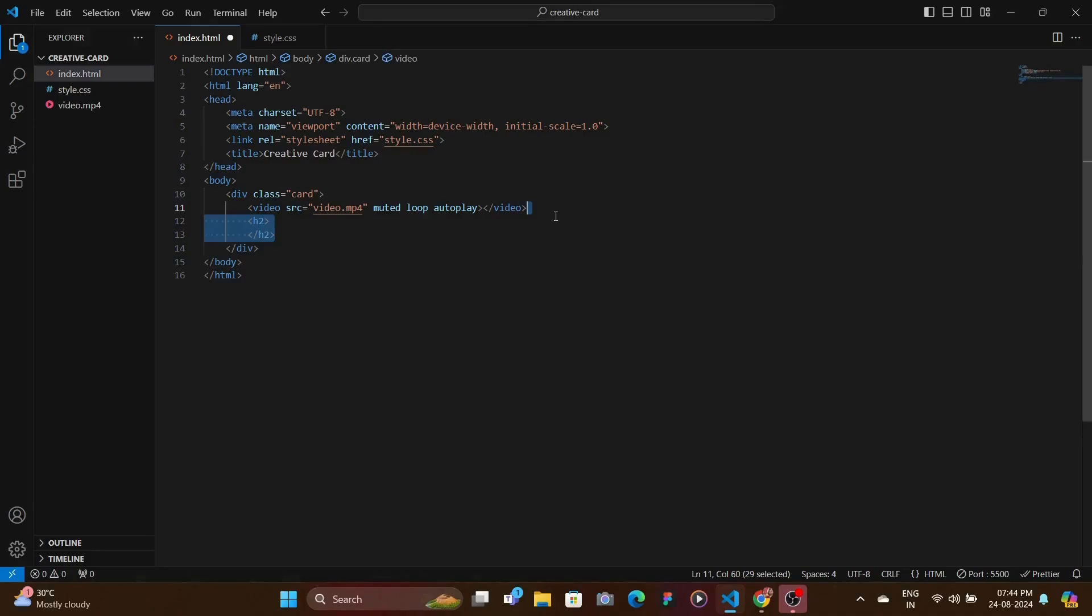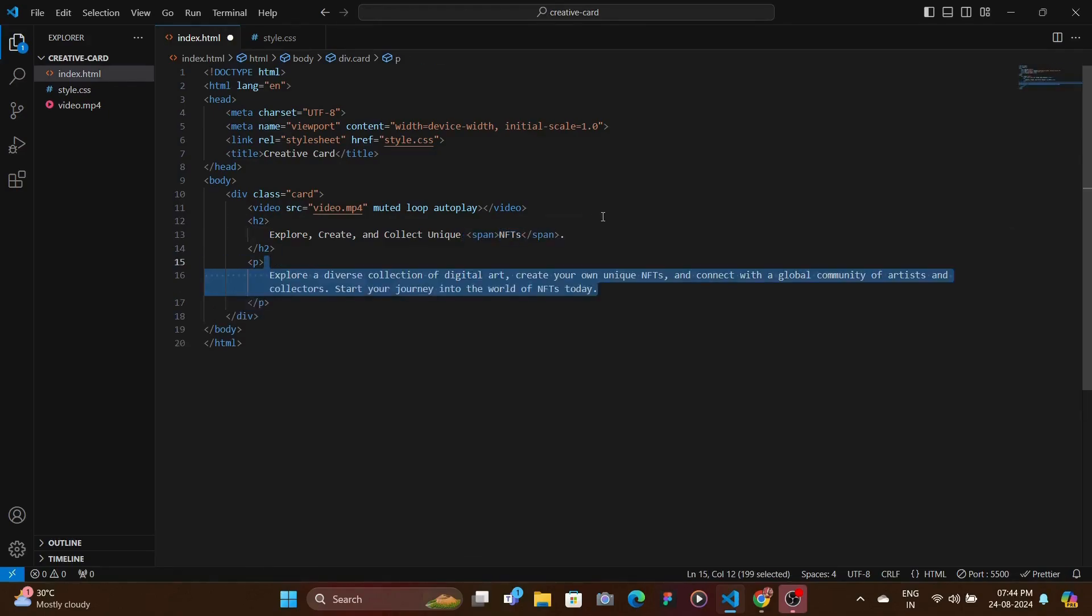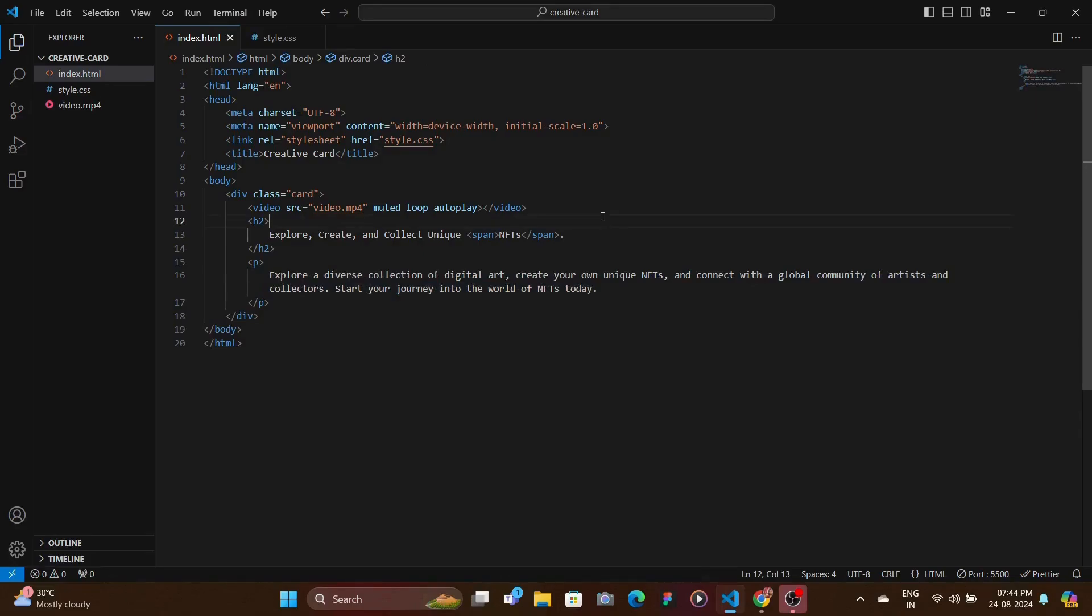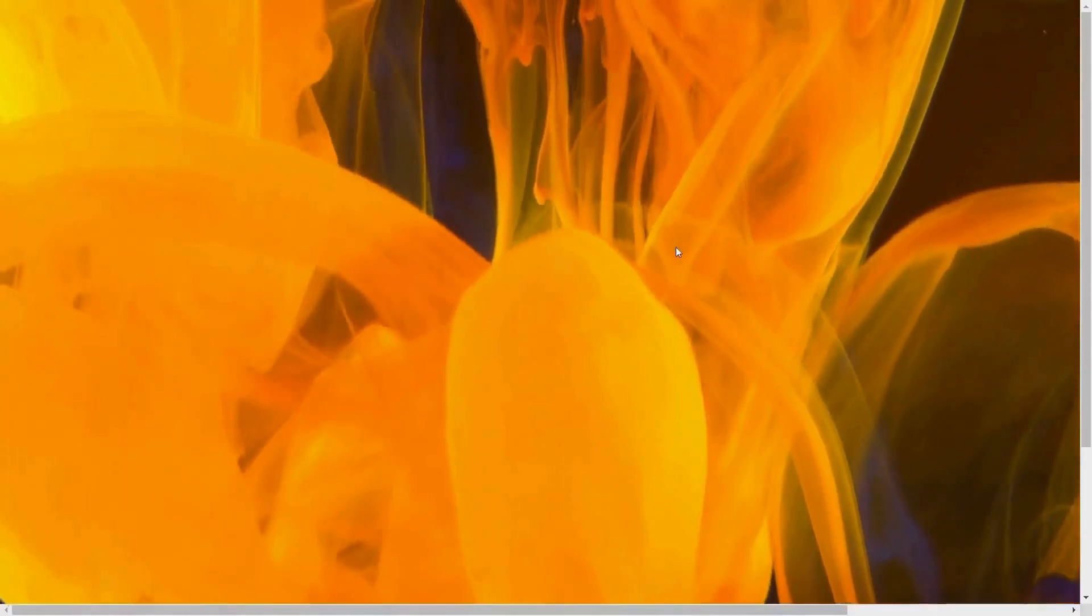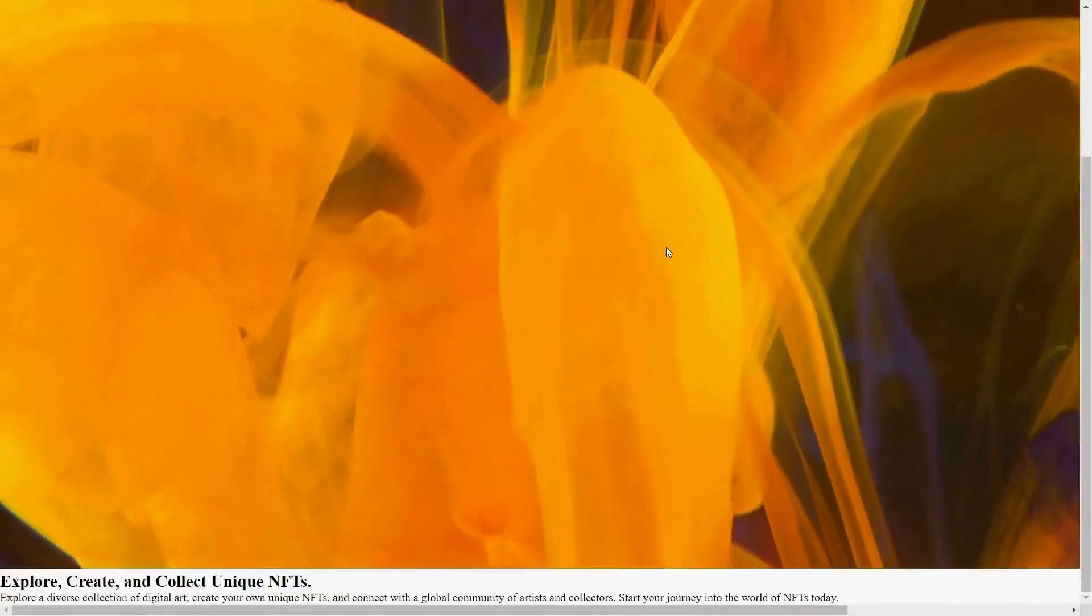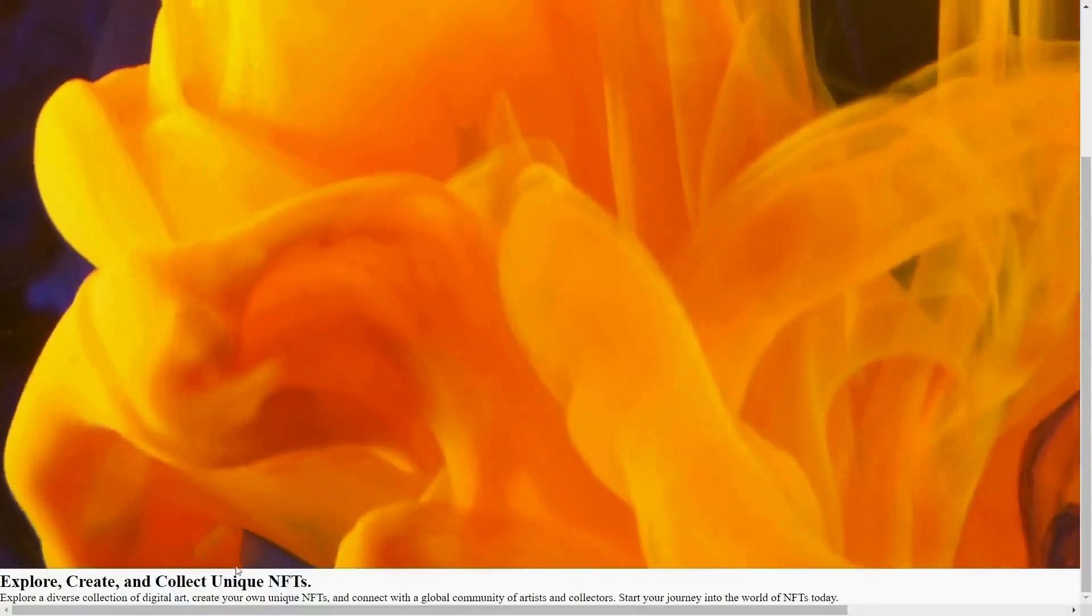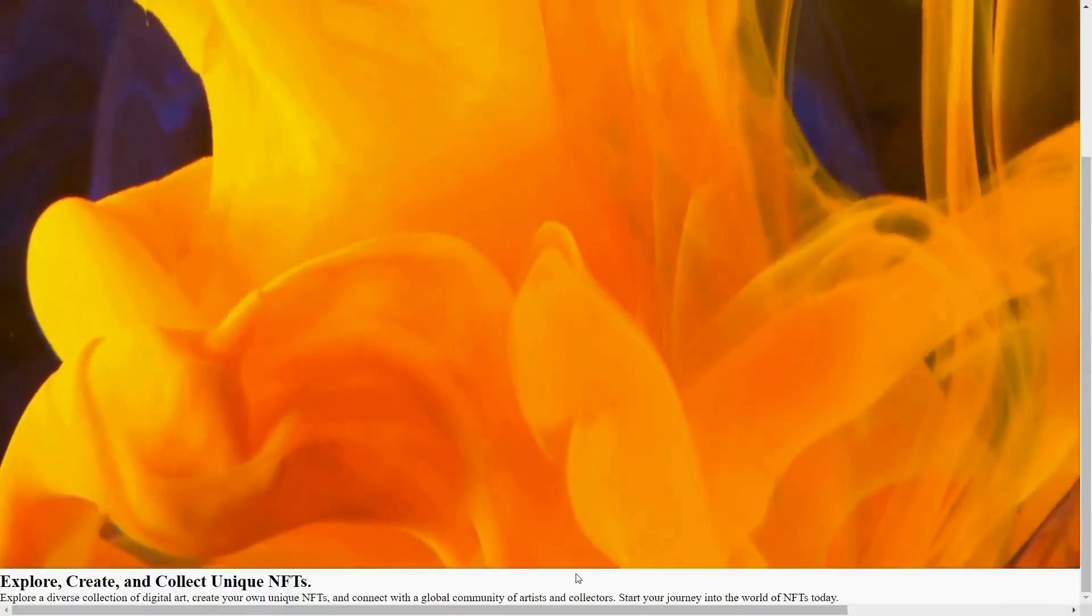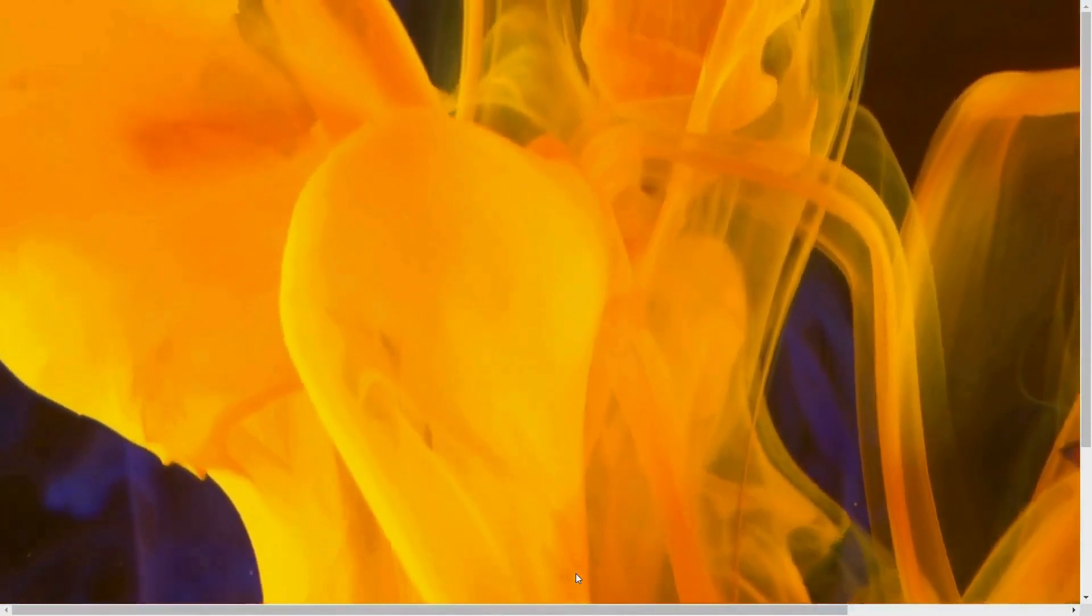And then right after that, we have the H2 where we set some text and then we have the span with NFTs and then a paragraph with some text. And that's it for the HTML. Let's head over to the CSS and style it. Obviously for the HTML that you have, it looks really ugly since we have the video and then the text here and nothing else. So let's style it.